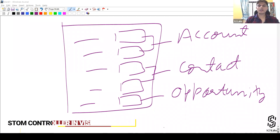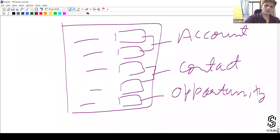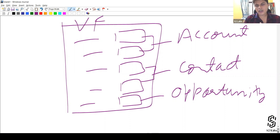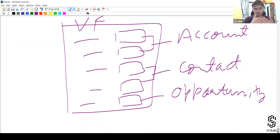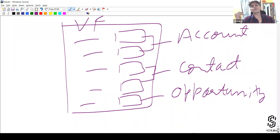Let me explain — we have to create a custom Visualforce page first of all. A Visualforce page is always custom. I cannot use any standard controller because a standard controller only provides the functionality to create a record for a single object — either Account, Contact, or Opportunity. We cannot use a standard controller to create all three of them at once.